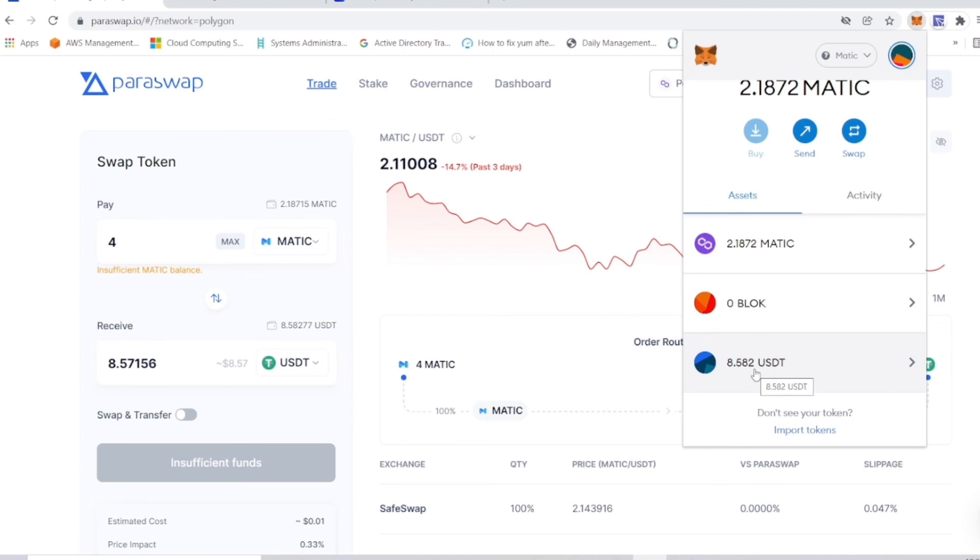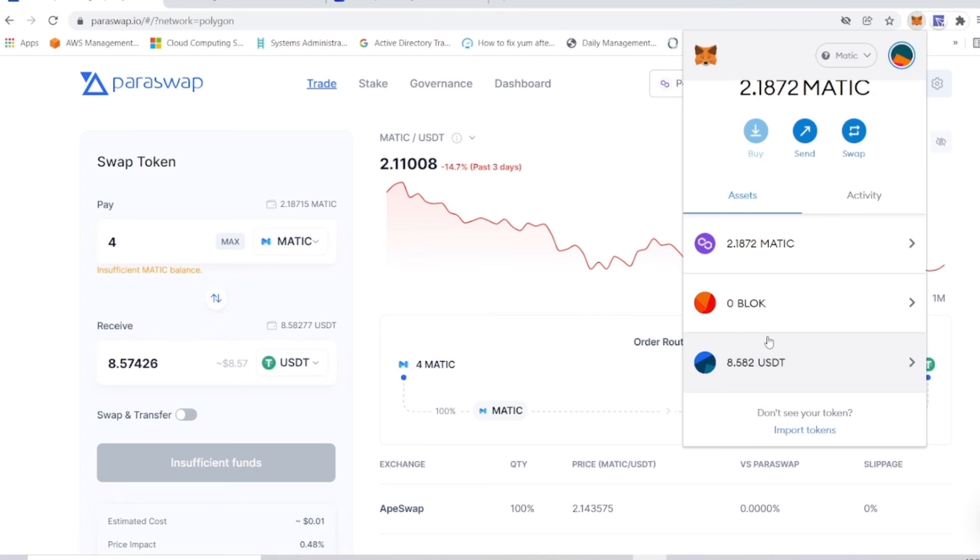I did another video on how to actually move your BLOCK token onto this platform, onto MetaMask, and how to stake it. I just haven't posted that video yet, but I'm going to be posting it shortly. I wanted to first go ahead and post this one because it's a relatively shorter video.